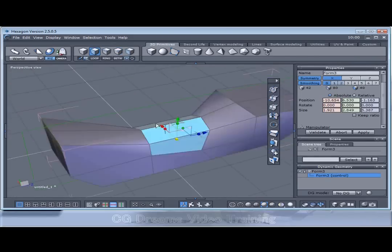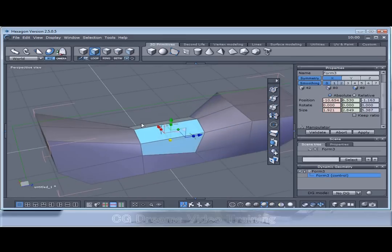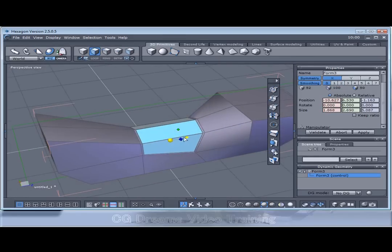So I'm going to select all the seat area. Hold down the control key for the fast extrude and extrude it inwards once.